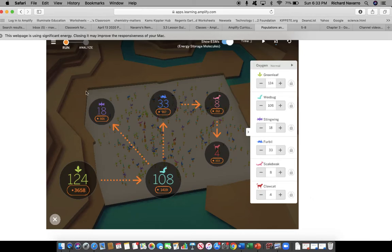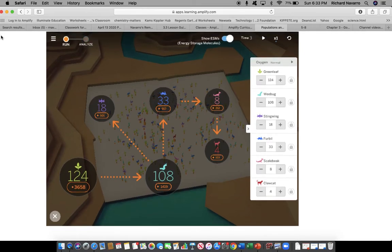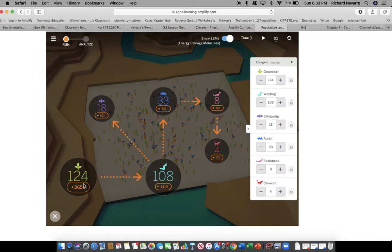So very similar to what we did before, we're just changing up which organism in the food web that we're going to alter. So our goal, once again, is to decrease the size of this green leaf population without changing the size of the wee bug population.